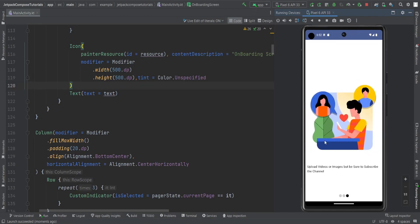What you can do is create a variable that stores a visible state. Whenever pagerState.currentPage reaches the last page, you can show a button to the user, and on click of that button, you can navigate from this onboarding screen to the main screen. If you liked this video, click the like button, comment below, subscribe to the channel, press the bell icon, and see you in the next one. Bye.